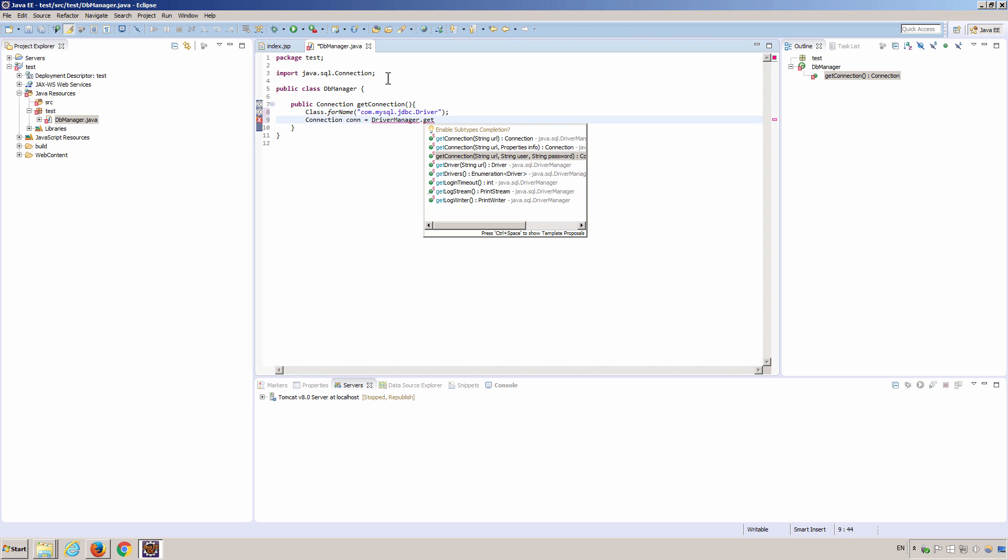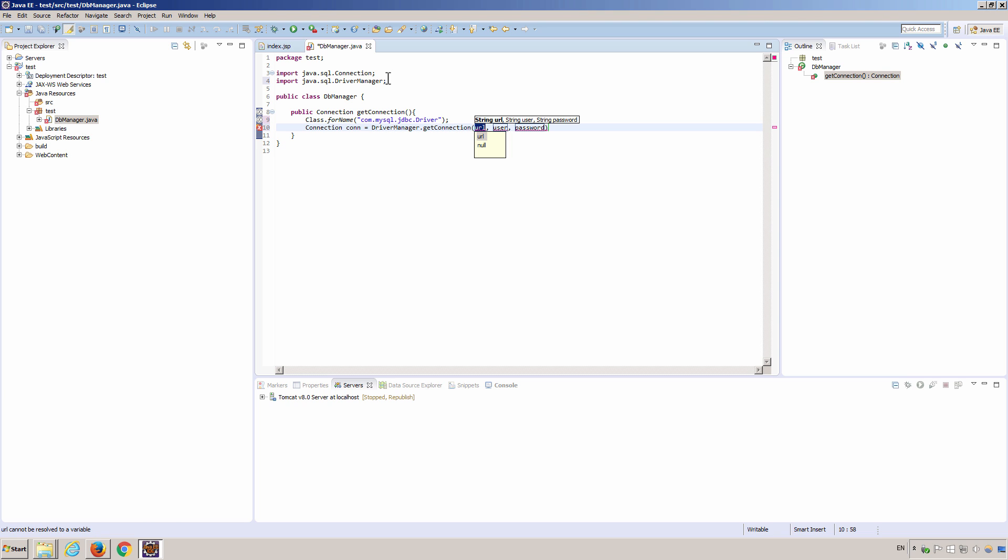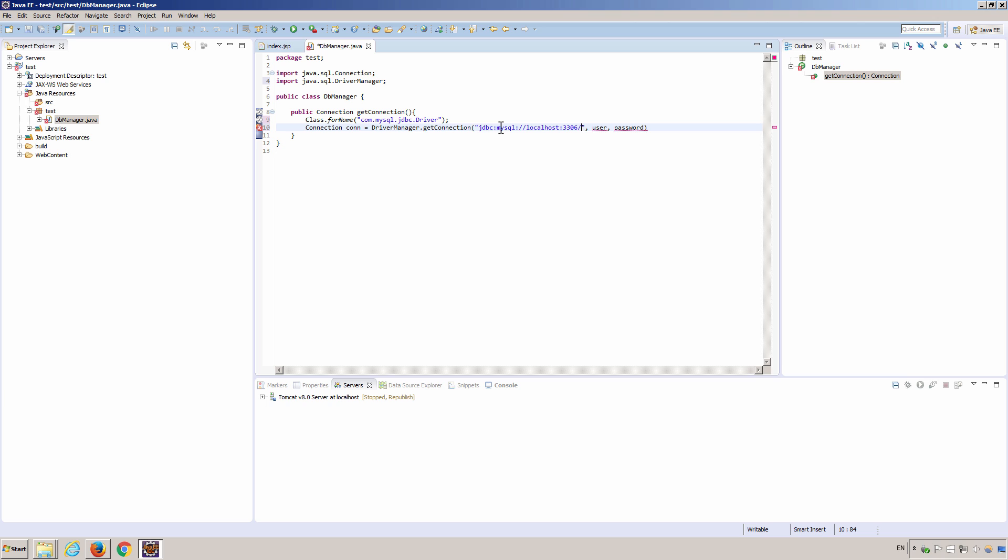And then we get the connection from the driver manager. GetConnection. The first URL is the purpose of this is it's going to tell driver manager where the database is. And it looks something like that. JDBC colon mysql colon slash slash localhost because we are hosting the database locally. 3306 is the port number, default port number for mysql server. And then I happen to have a database called location. So this is the name of my database.